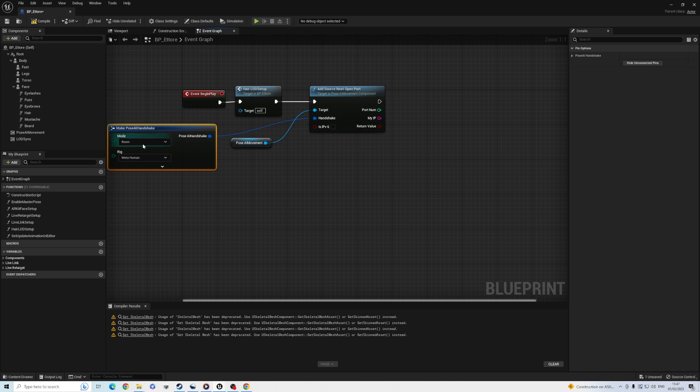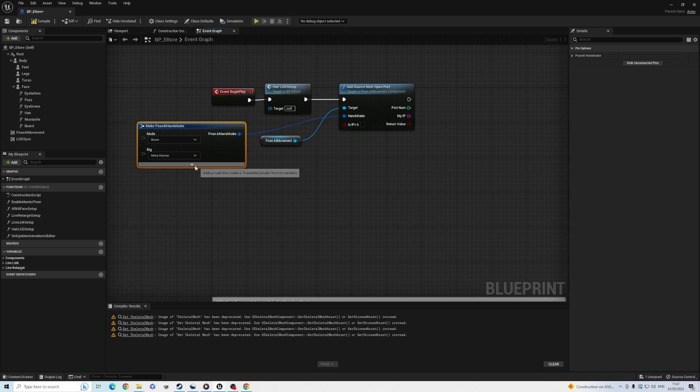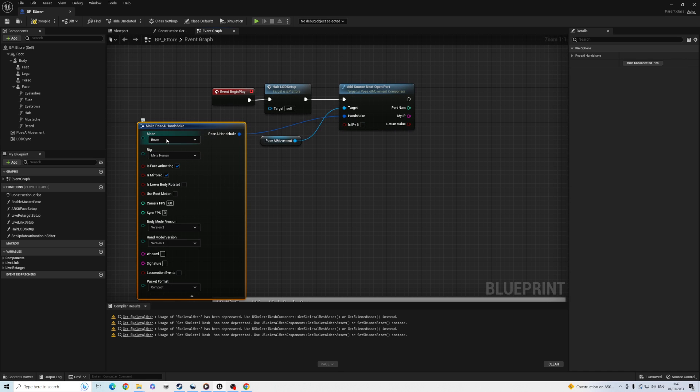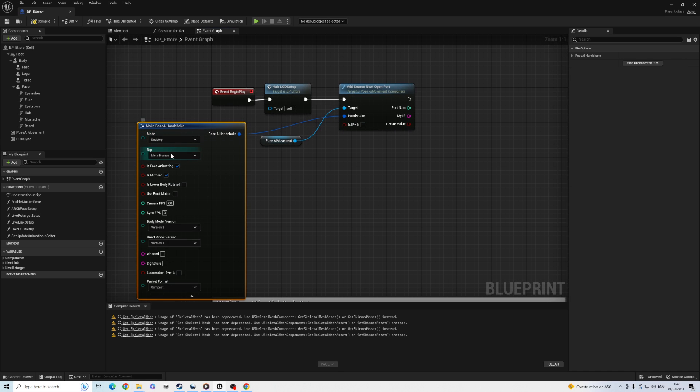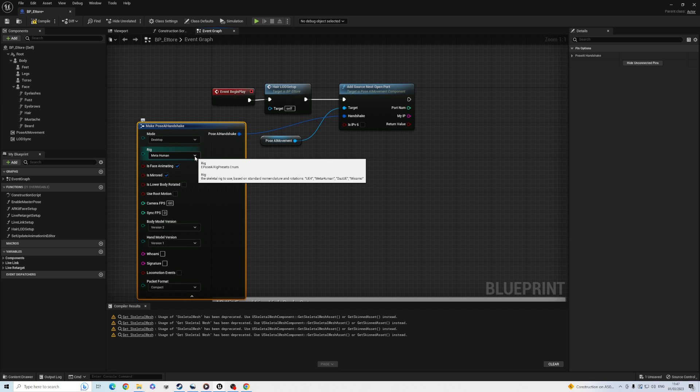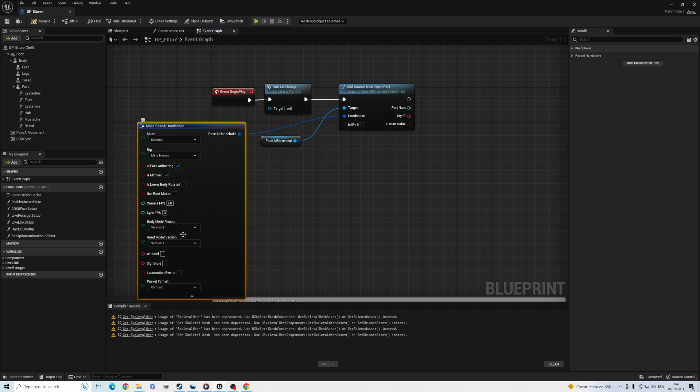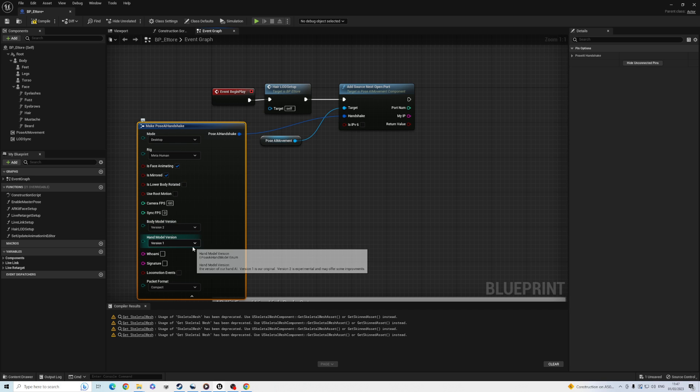I'm going to use the desktop mode, which means my phone is on my desk next to my monitor, and I only care about upper body. I also switched the hand model to version 2. You can try both. Right now, desktop only uses body model 2, but we will change that in the future.